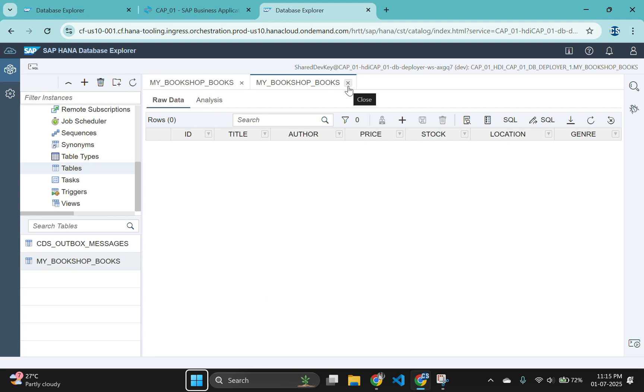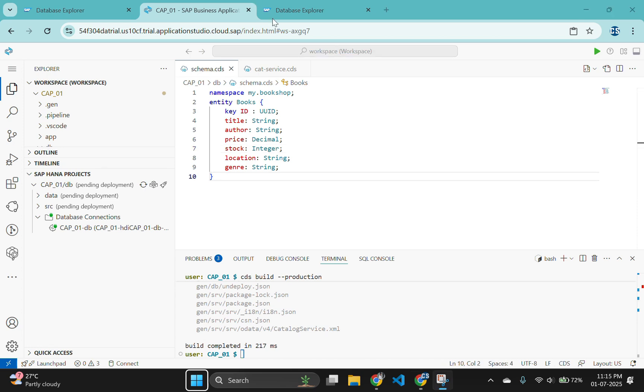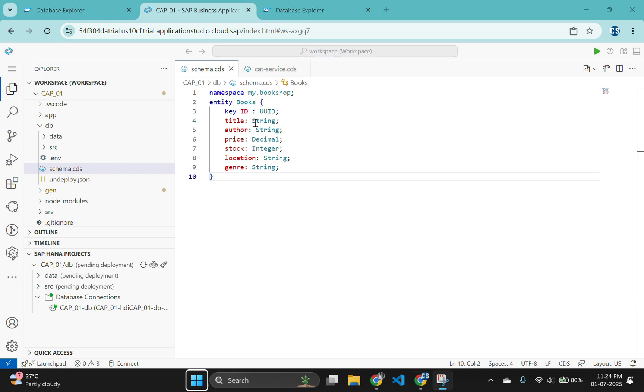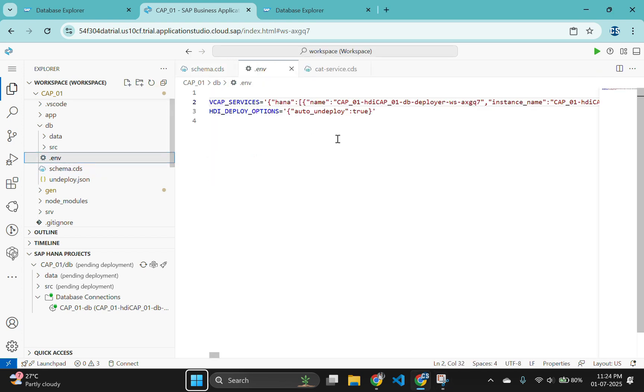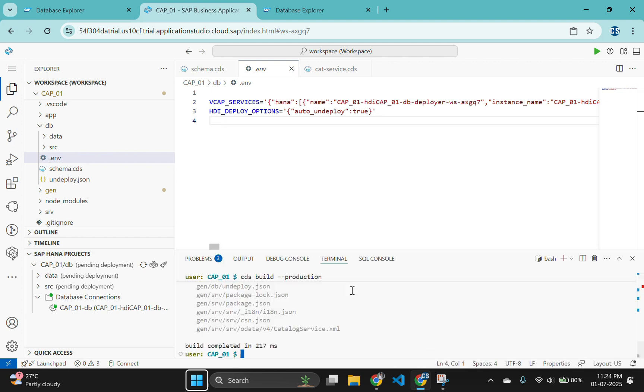Now let's go to our BAS and connect our local system with this HANA database to pass data. We will be having a .env file under db folder. This file contains the connection details to the SAP HANA cloud instance. And it was created when we performed the bind operation from the SAP HANA projects view.